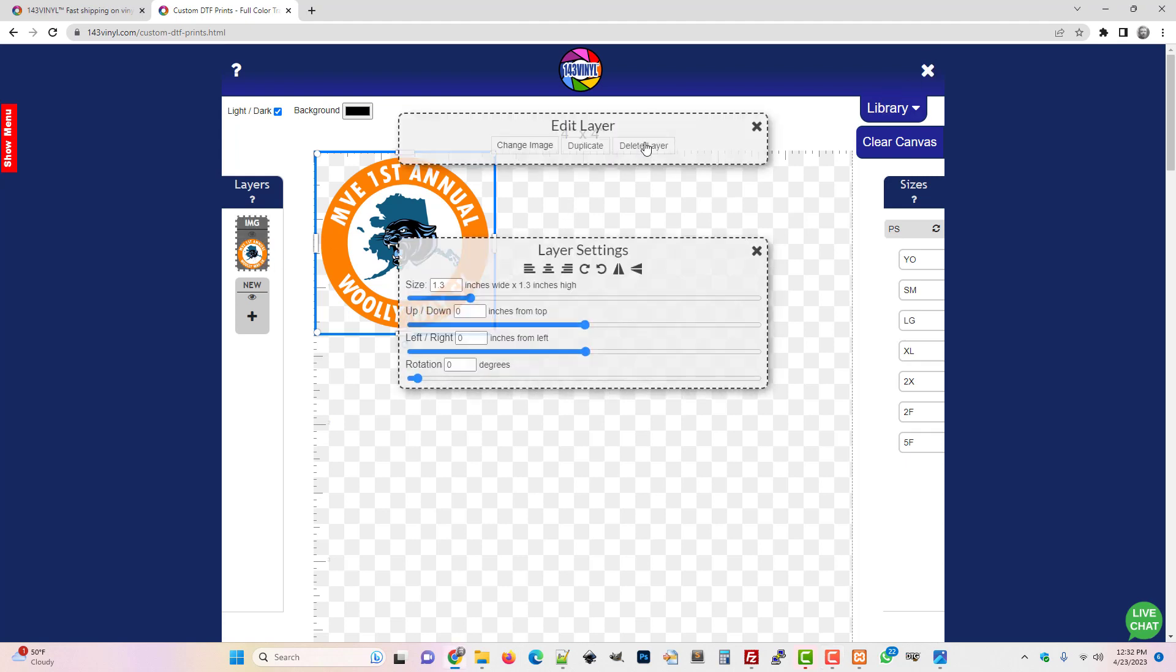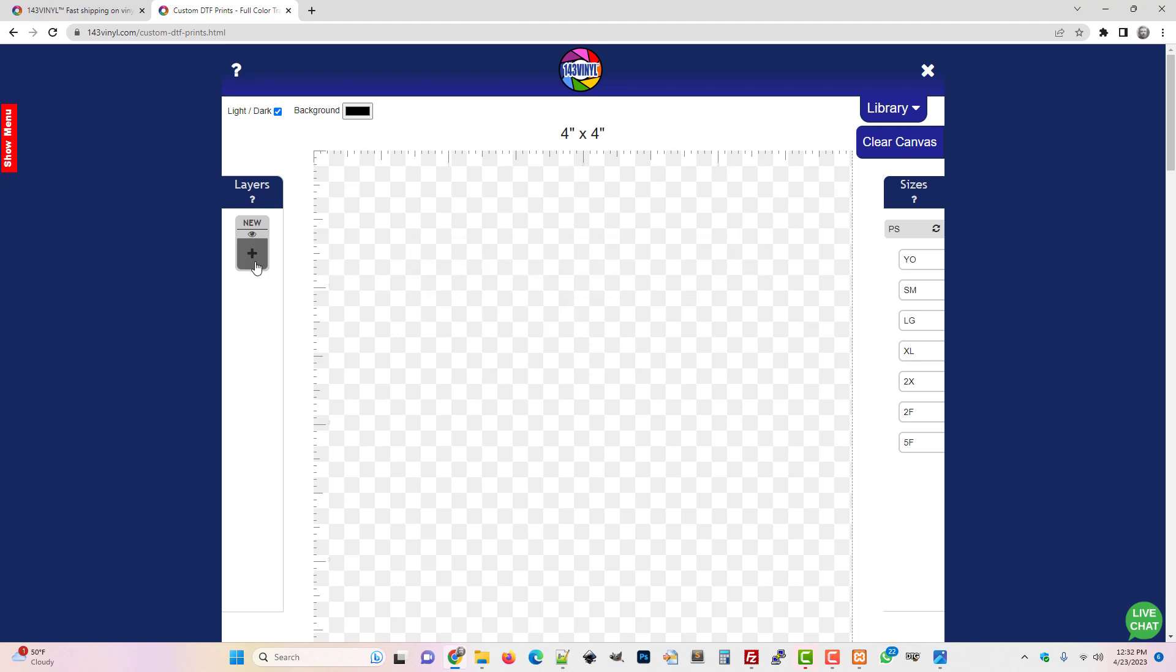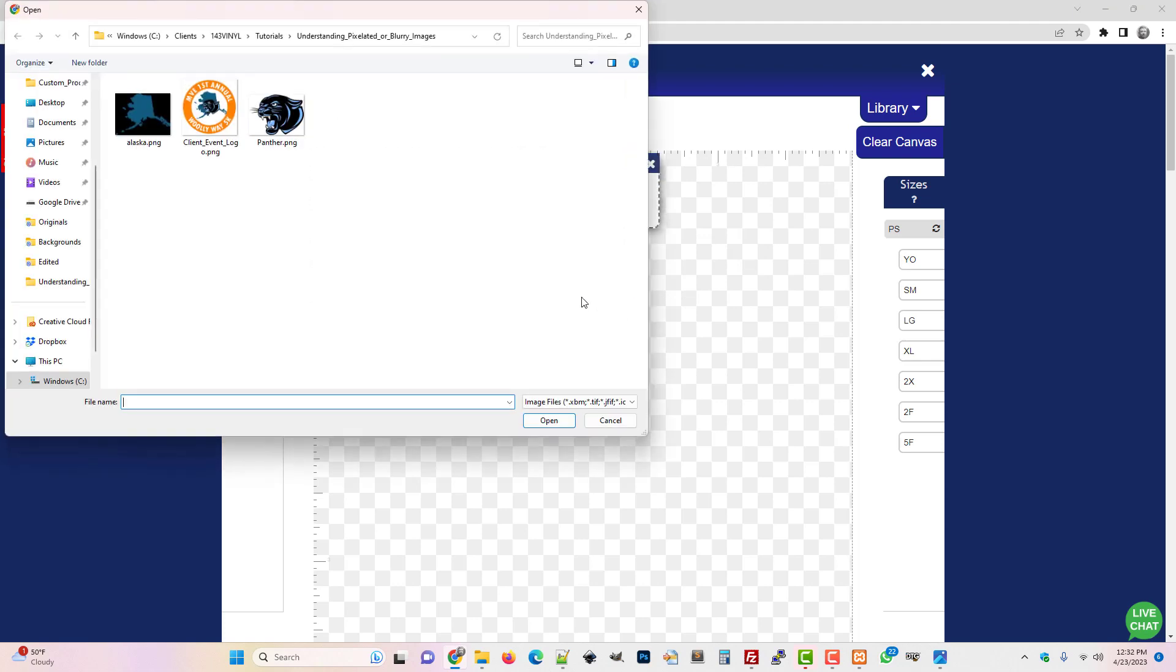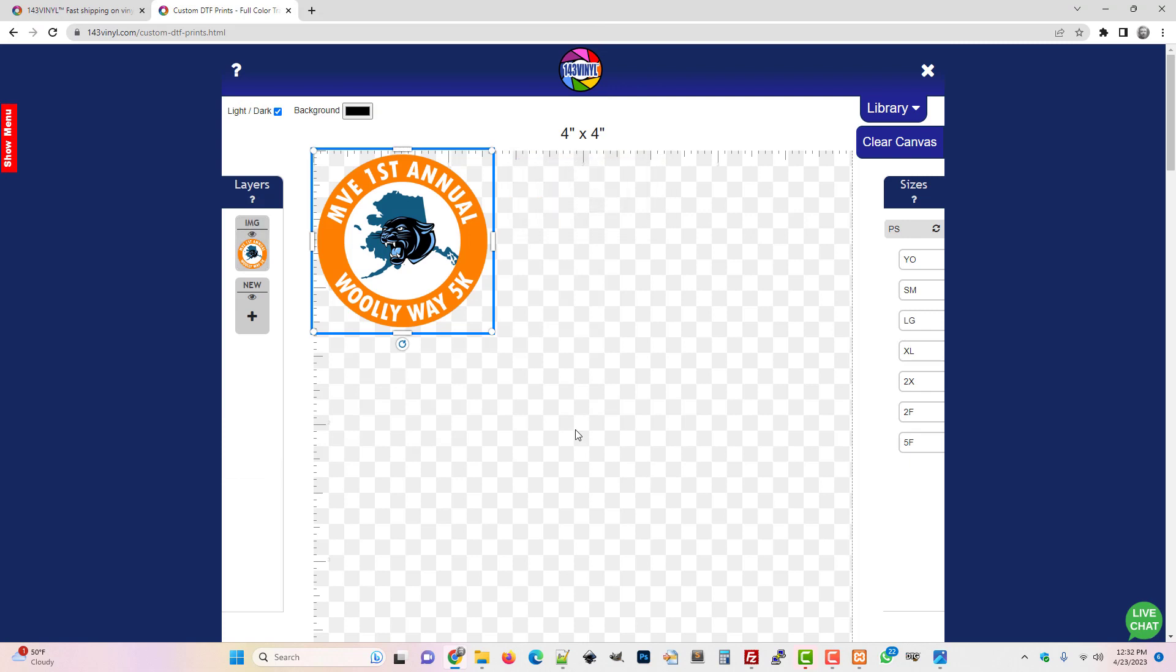Another way to determine the size of the image and to see what size it should be printed at is to just use the layout designer. I'm going to delete this layer and then click this plus symbol and choose image and upload it in the layout designer.